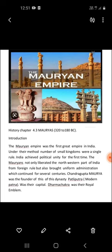The hill on which he stayed is known as Chandragiri Hills, and a temple was built there which is called Chandragupta Basadi.